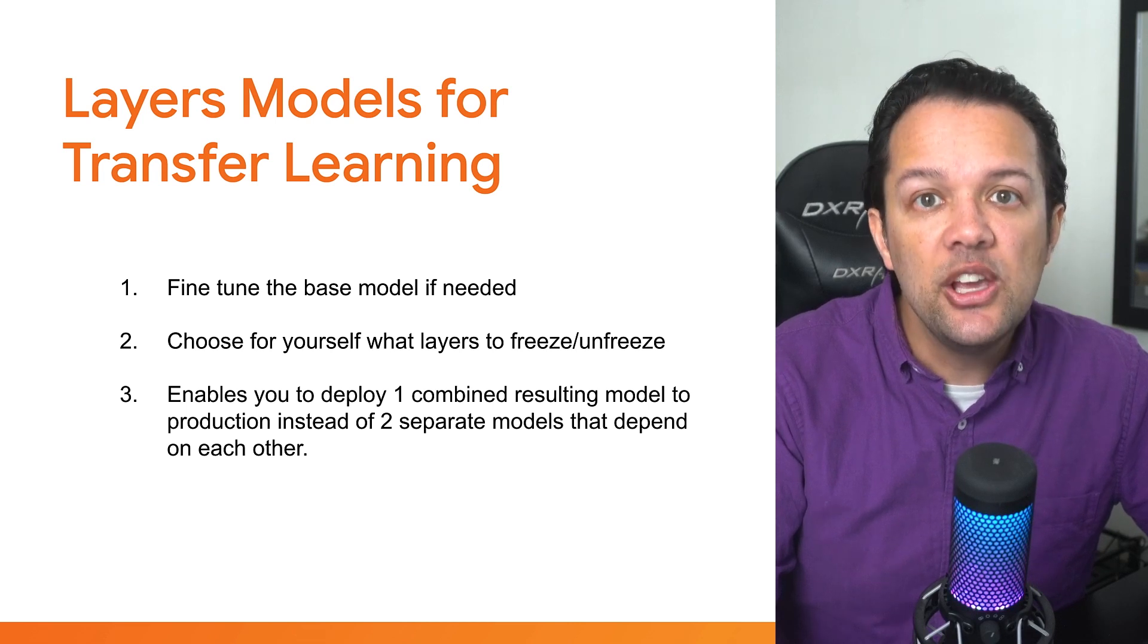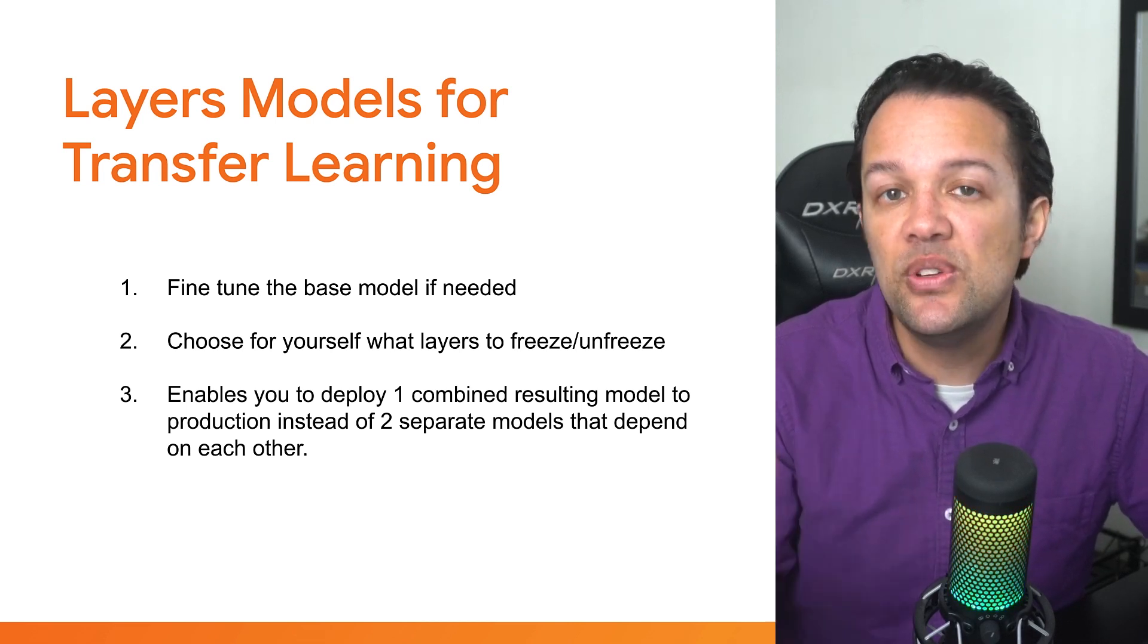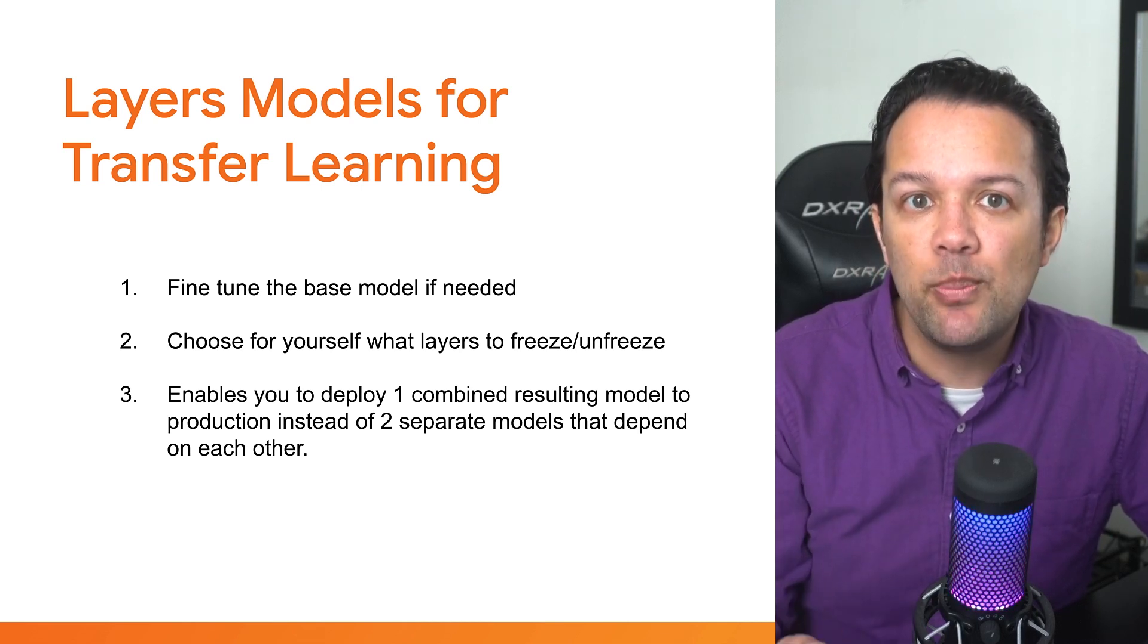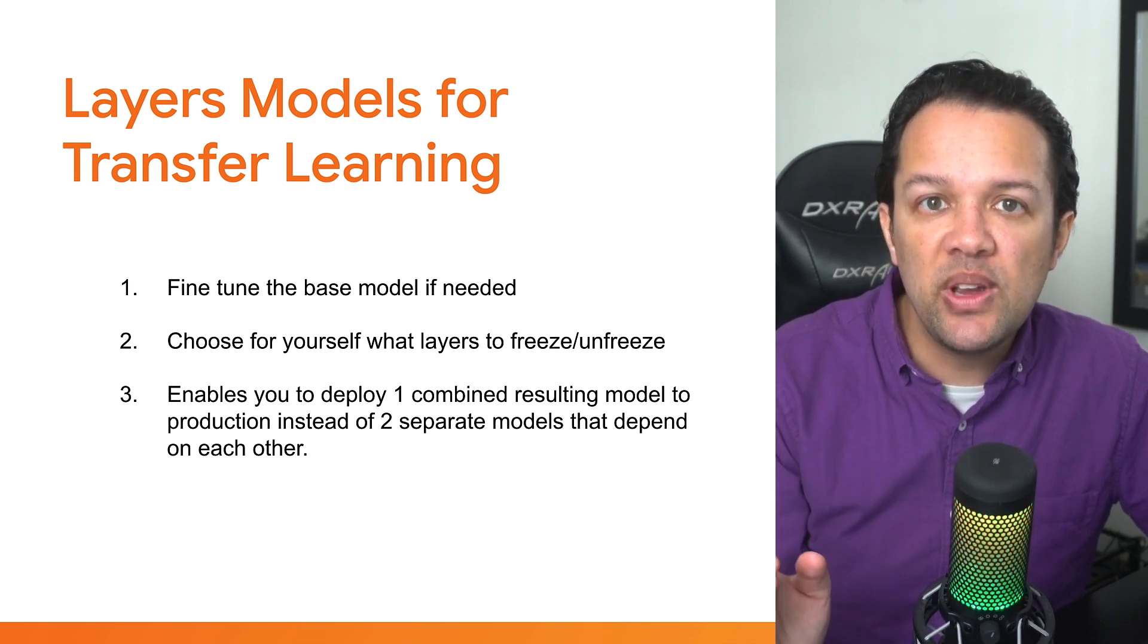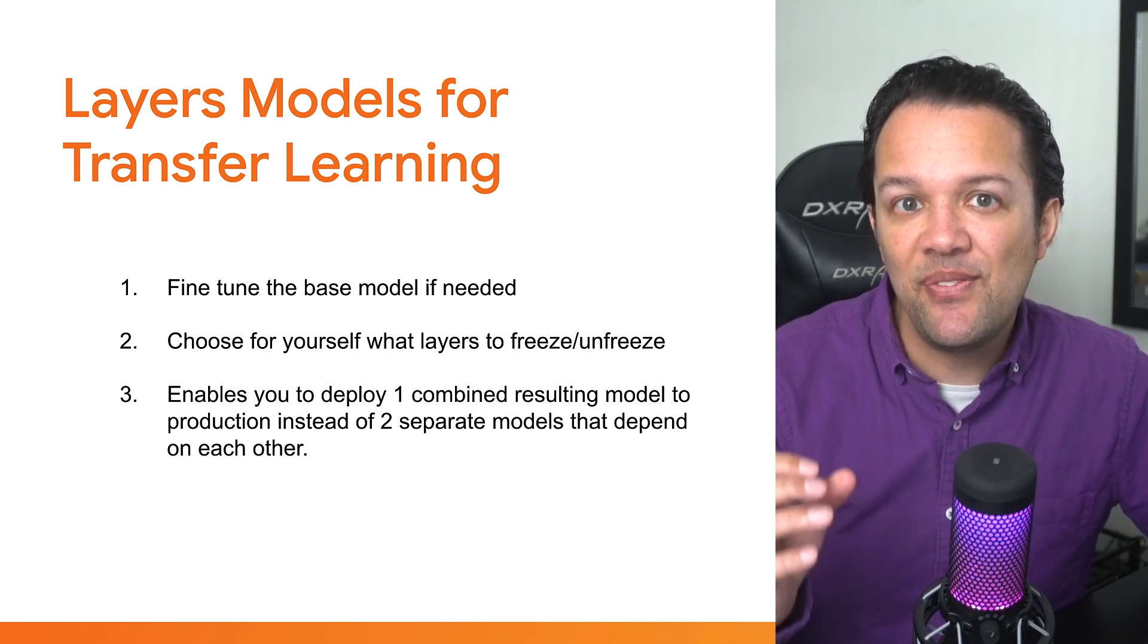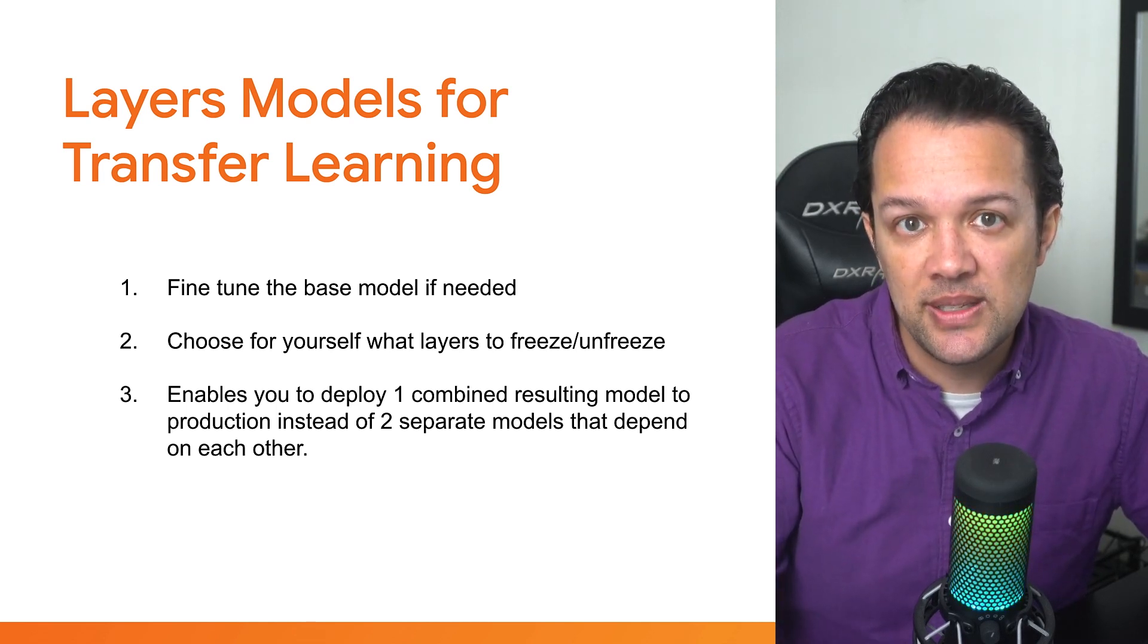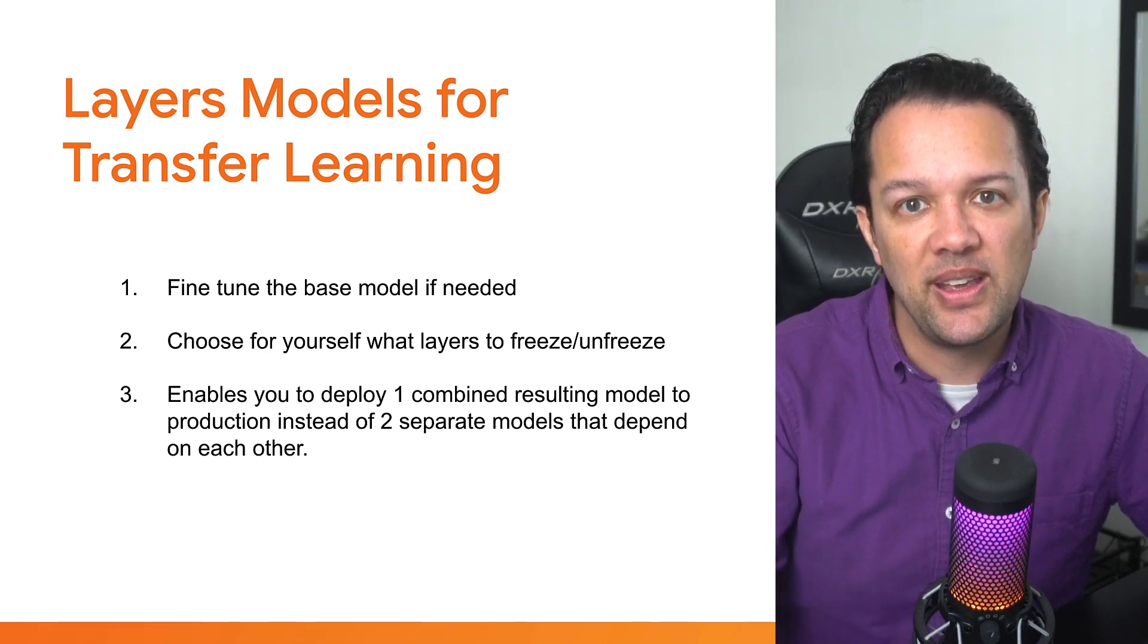Secondly, you can select for yourself what layer to use as your features into the new classification head that you plan to add. With a layers model, you can sample the output of any layer in the base model, not just the last one. And finally, once trained, you can combine the base model with your new classification head and then use model.save to save all of the layers together so you have just one model.json to deal with instead of two when trying to use the trained model on other websites.